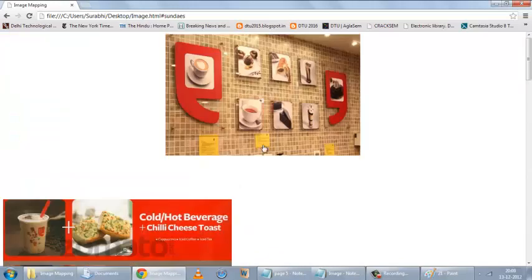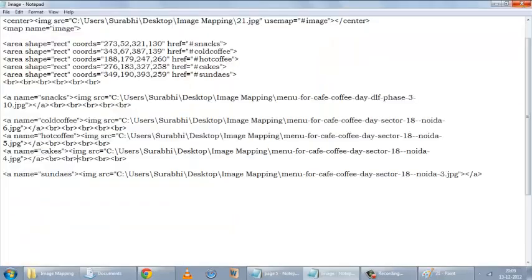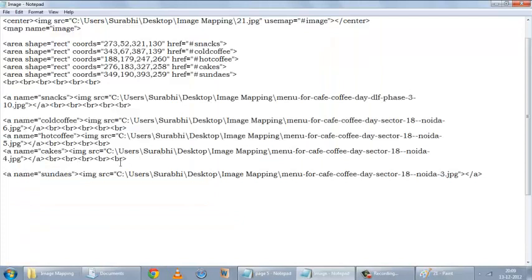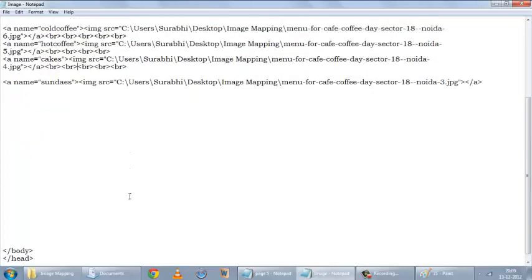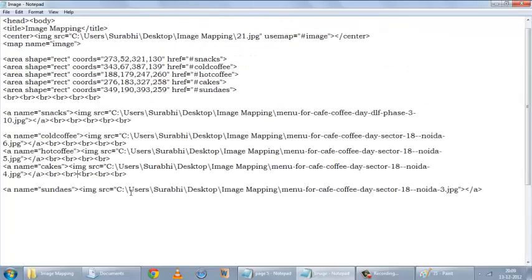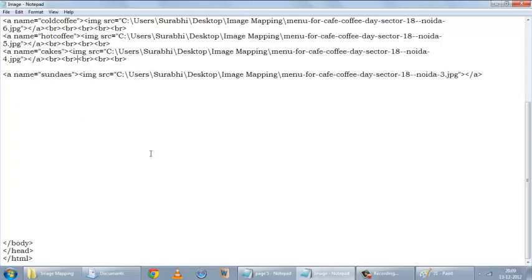This is basically how you use image mapping in HTML. It's pretty simple, and this is just a basic layout. You can add titles and many different things and use it to your advantage. That's pretty much it. Thank you for watching.